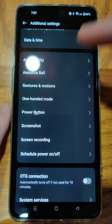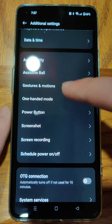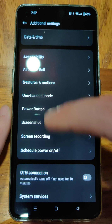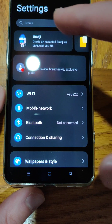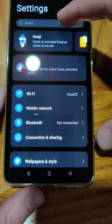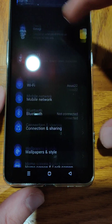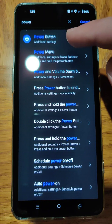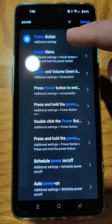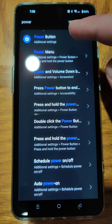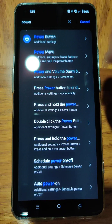So this is where you're going to find that — in the additional settings, we can see the power button. Going back to the settings page, you can also click on the search bar and type in power, and the power button shows up in the search results. You can click on that as well to get to the area to change the settings.